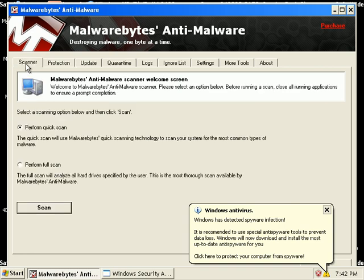Okay, so I'm going to go ahead and do a full scan. And like I said, I'm in safe mode with networking. That's how I usually work.